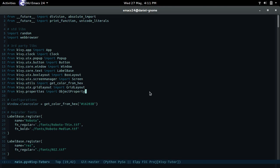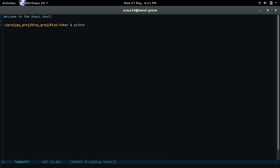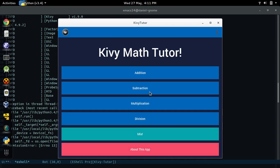Hello, my name is Daniel and this video is going to be the first in a little series that I'm going to make about how to create a little KiwiTutor application that will act as a math tutor. So let me just show you guys so you understand what I'm saying. If I do Python 3 main.py, there you go — this is the app.